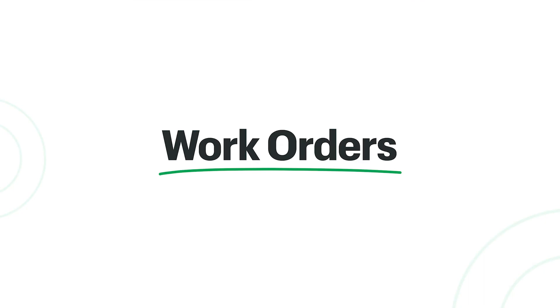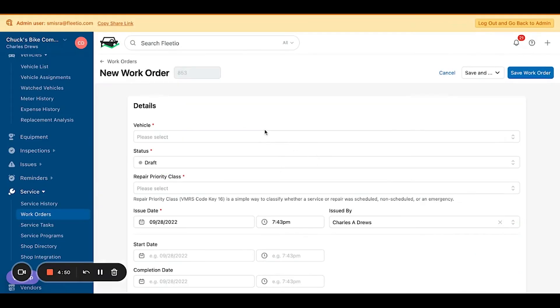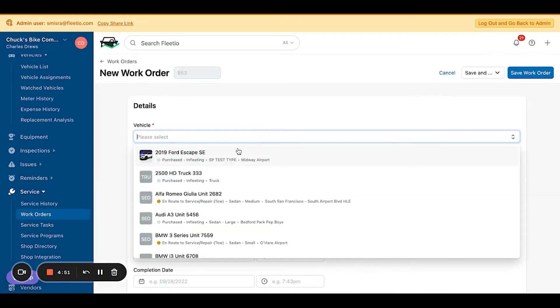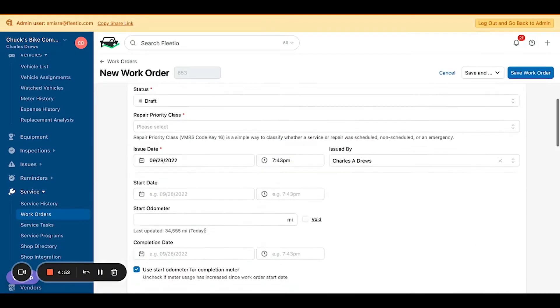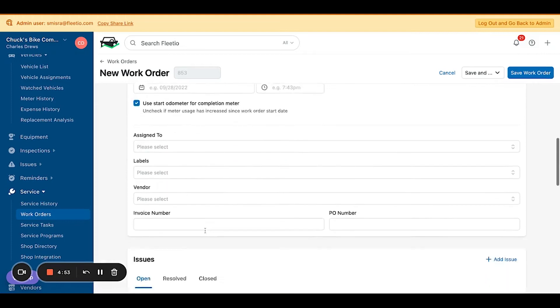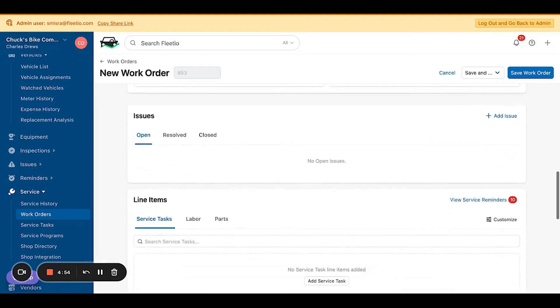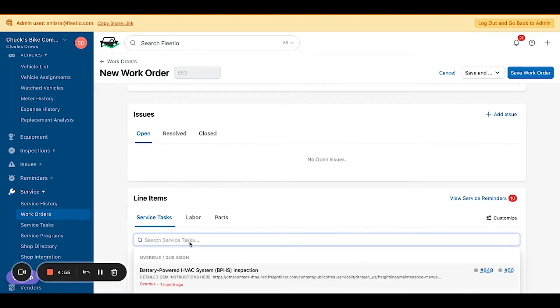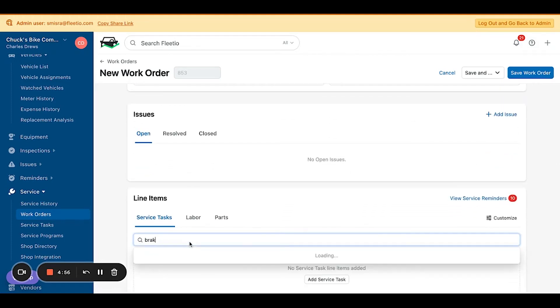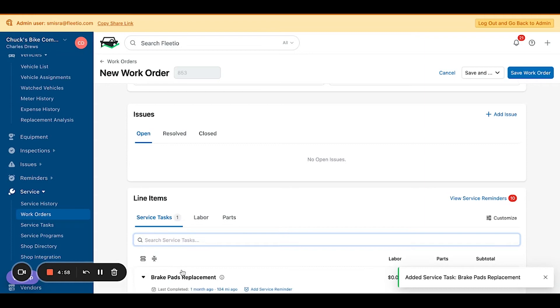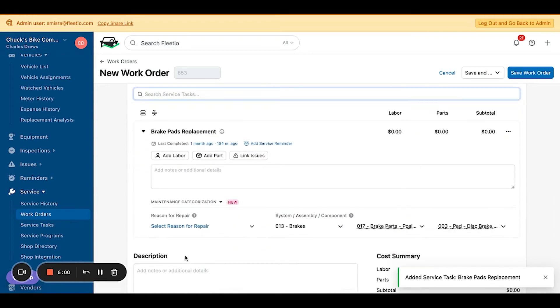All right, let's take a look at how a work order has been impacted. I'm going to pick an example here and add a service task for brakes. You'll notice that when you apply service tasks to a work order's line item,